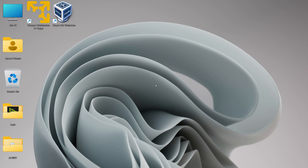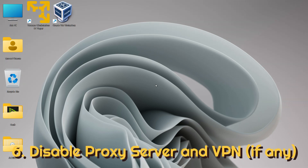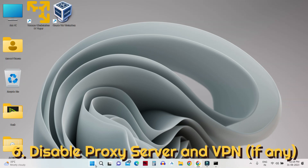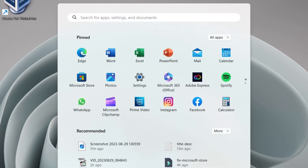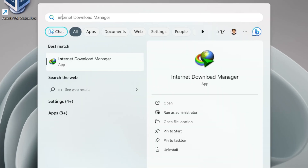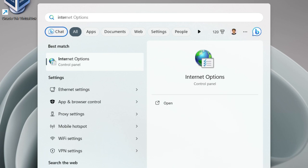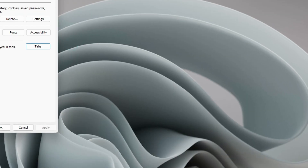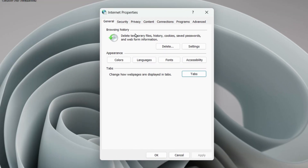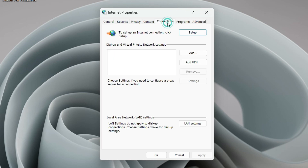If you are still having a problem, the next step is to disable the proxy server. Click the Windows button and search for 'Internet Options' — it's a Control Panel setting. Click on it, then look for the 'Connections' tab.